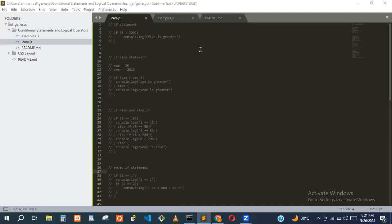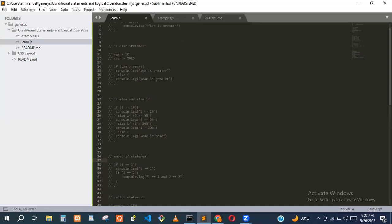A student asked for clarification on the switch statement. The instructor agrees to go through it again with a clearer example.